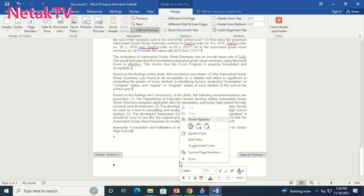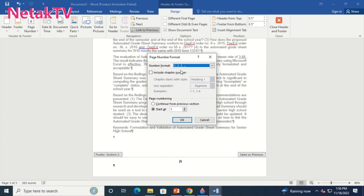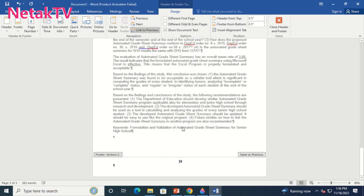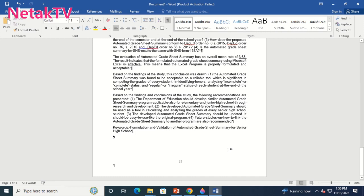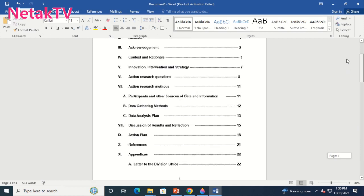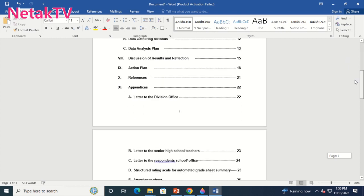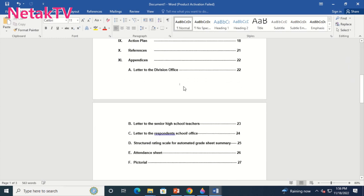Right-click the page number, then select format page number and select start at 1. This is to specify the starting number of the section. You can also input roman numerals or letters by clicking the number format above, and turn off the paragraph marker once again.